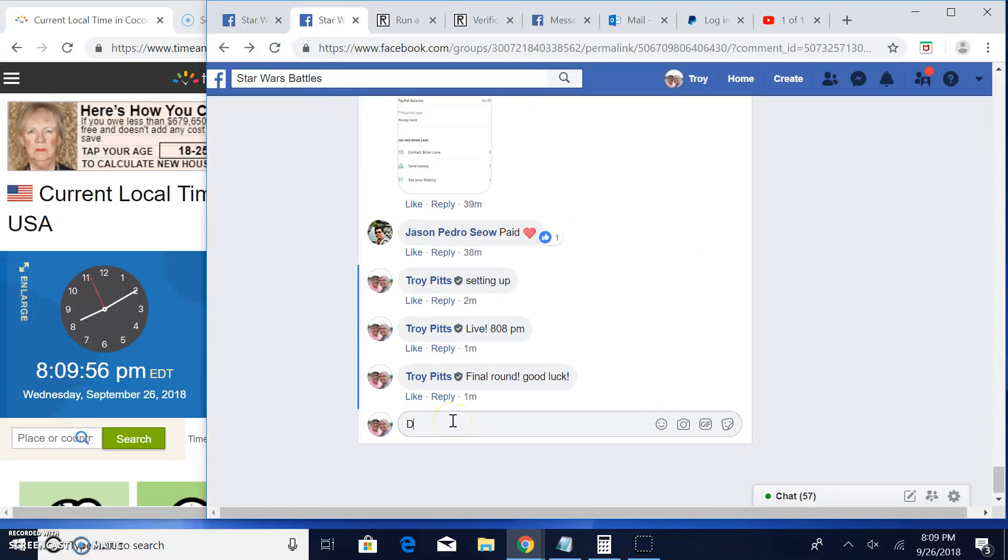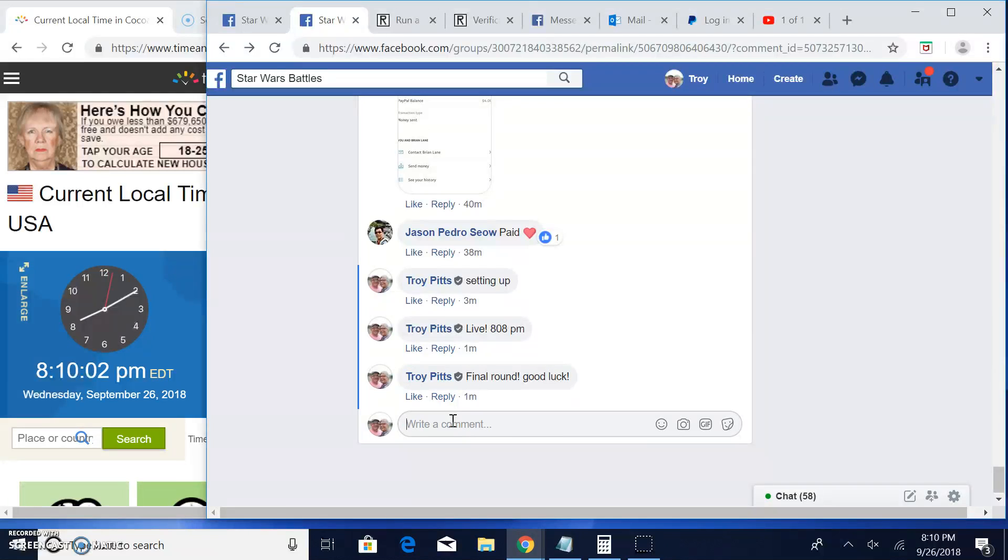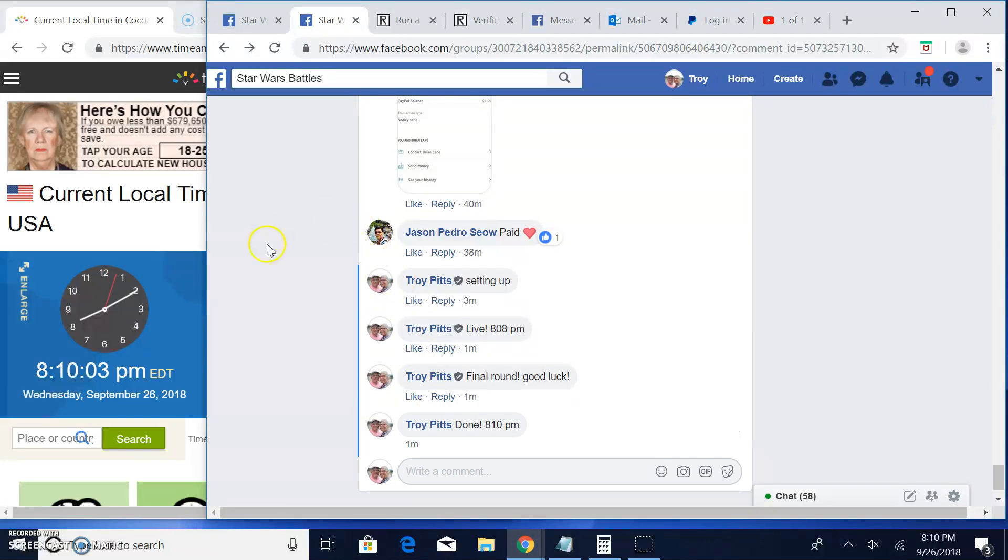And that brings an end to this one. We're done. 8:10. Until next time, guys. Battle on.